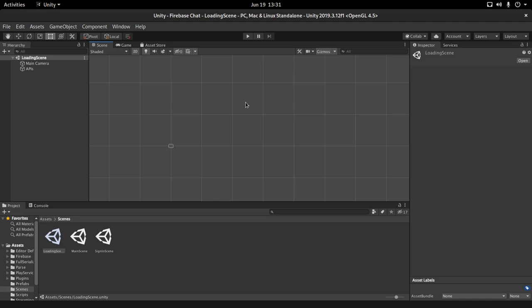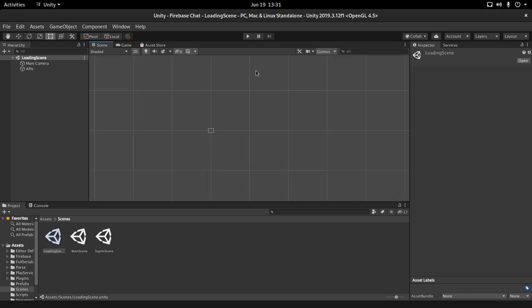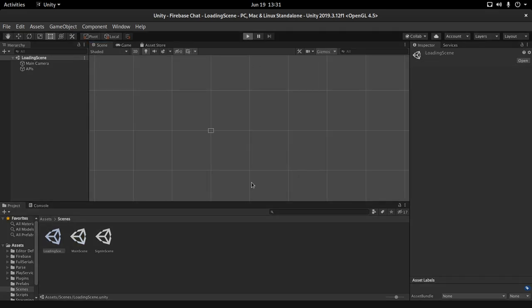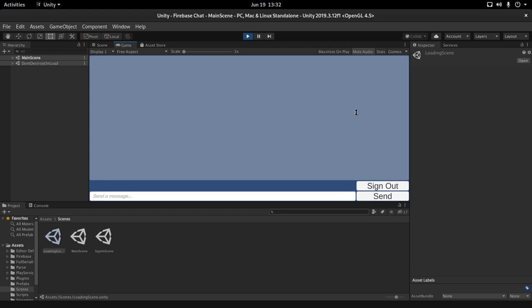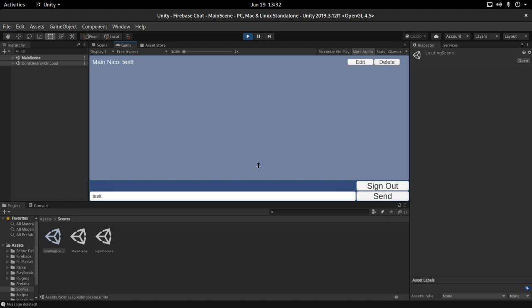Hey guys, welcome back to Nico Dev. This is part 4 of a mini series on creating a Firebase chat. In this last episode, we are going to implement a profanity filter and also secure the rules for our database. Before starting, let's recap what we've done so far: we can send messages, edit messages, and delete previous messages.